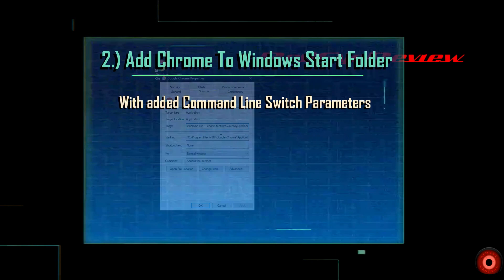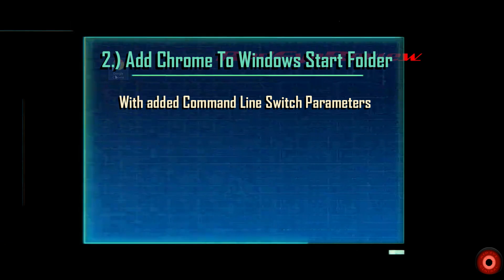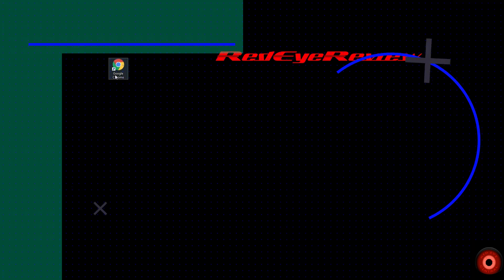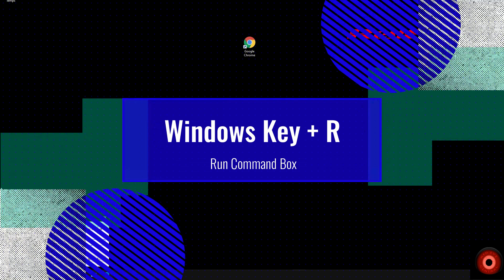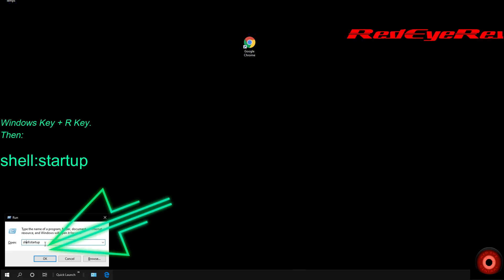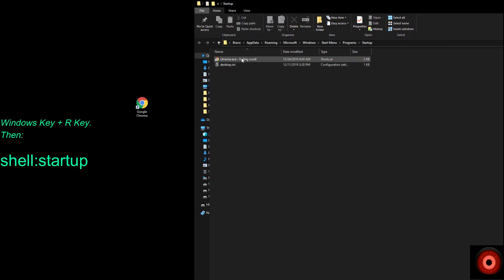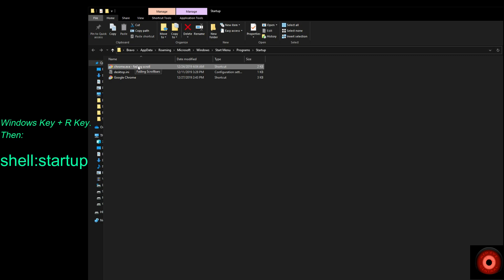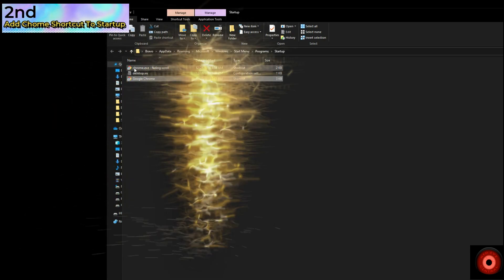Now we're going to add our shortcut to the startup folder so that we don't have to click that link every time to get our fading scroll bars. On your keyboard, hold down the Windows key and the R key at the same time and type the command: shell:startup. That's going to pull up the Windows startup folder — when you start up Windows and log in, shortcuts or programs placed here are set to run automatically. Pull your newly created shortcut over to the startup folder.